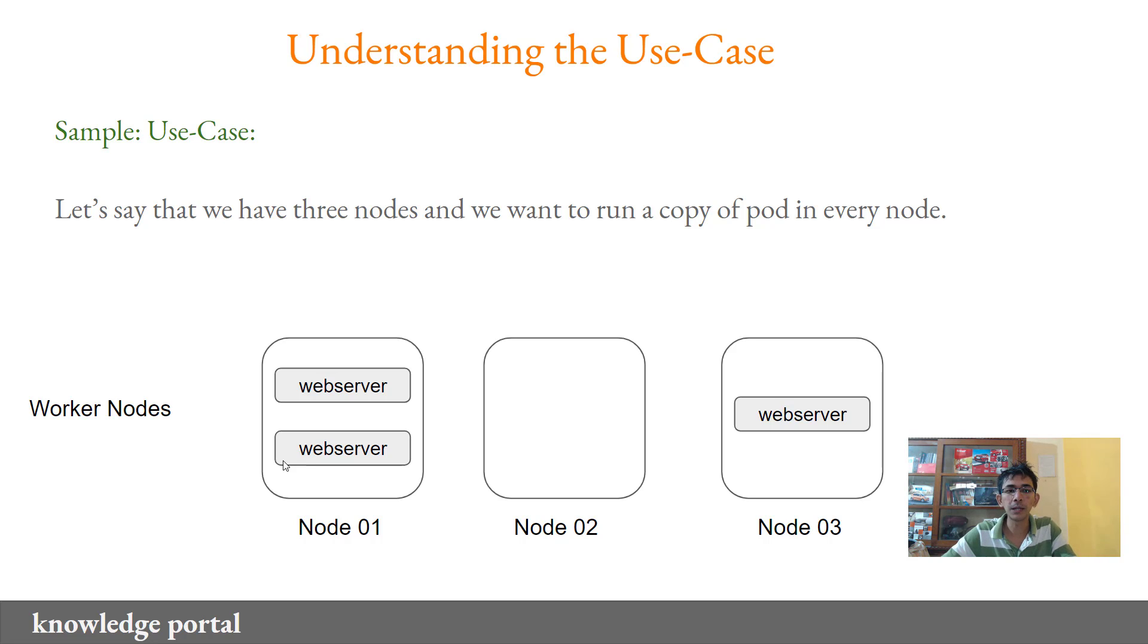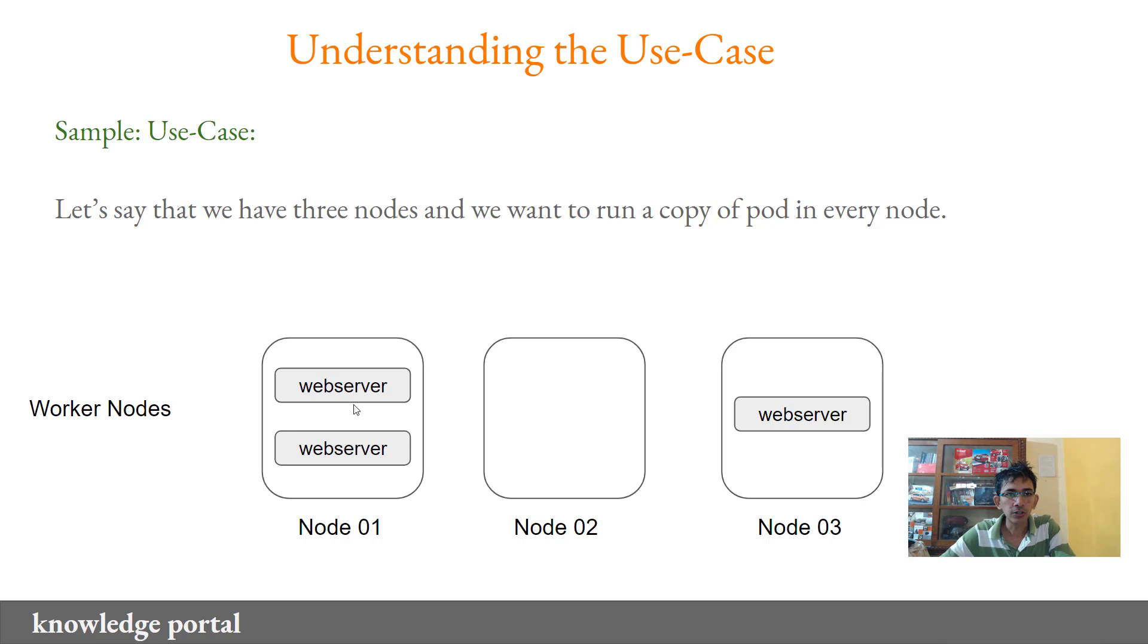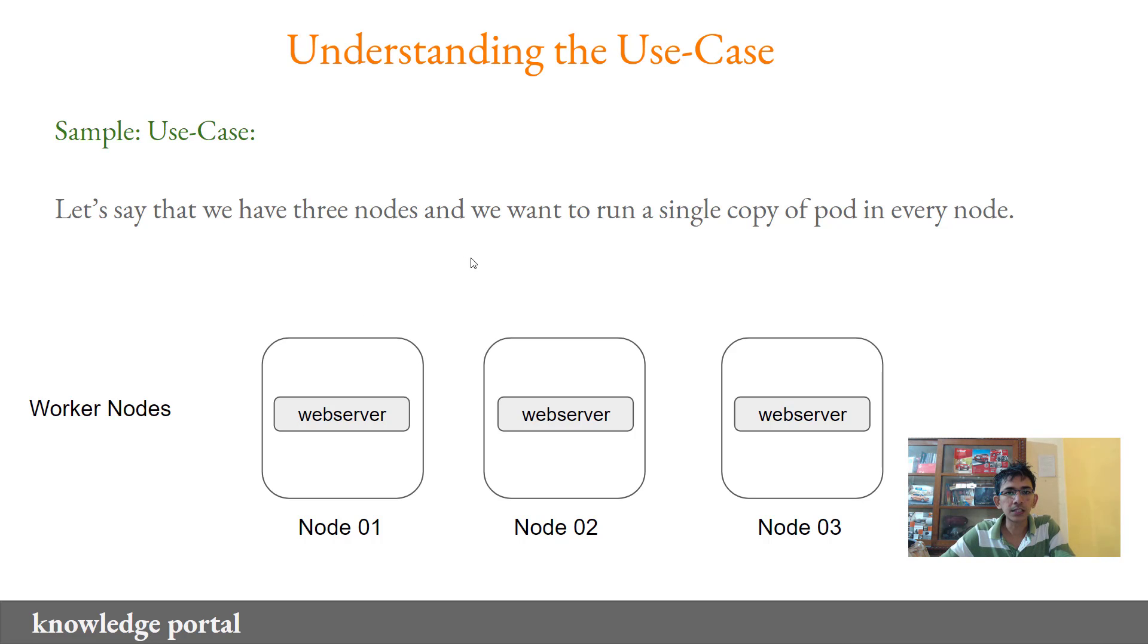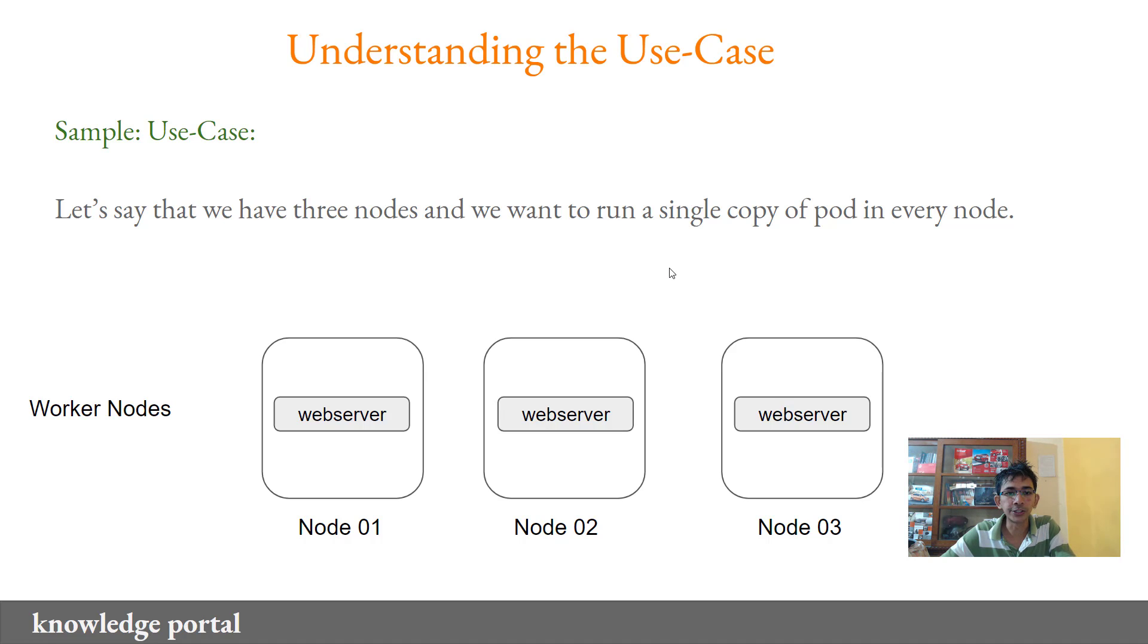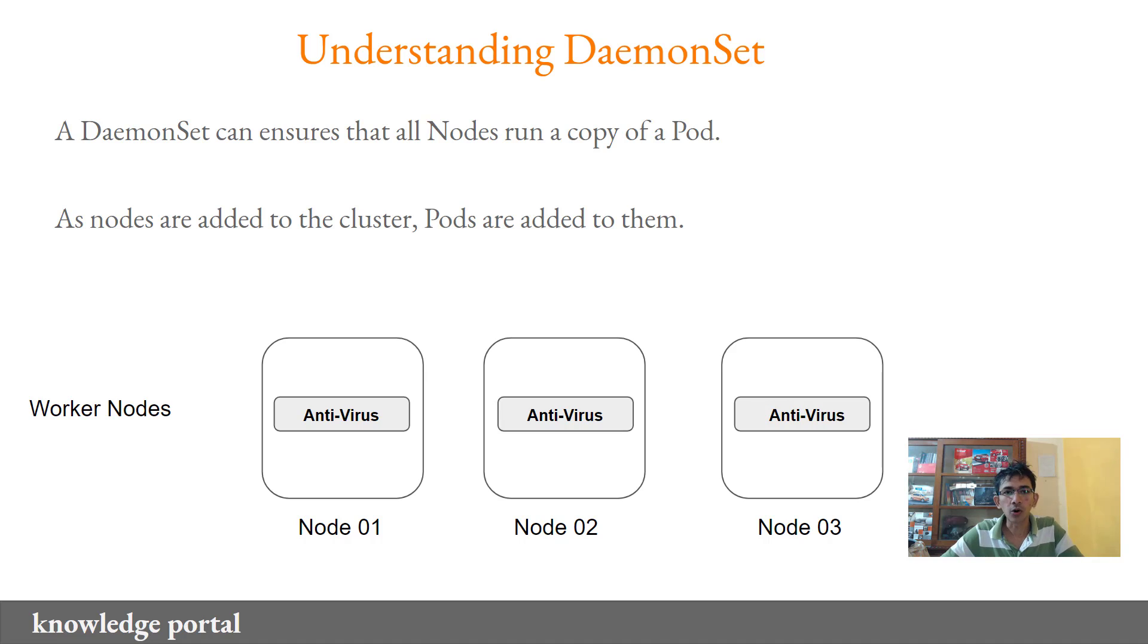It all depends upon a lot of factors based on which this scheduling happens. So with the typical use case, we cannot directly make use of replica sets and assume that scheduler will launch a single copy of pod in every node. So in order to achieve that, you can make use of daemon set.